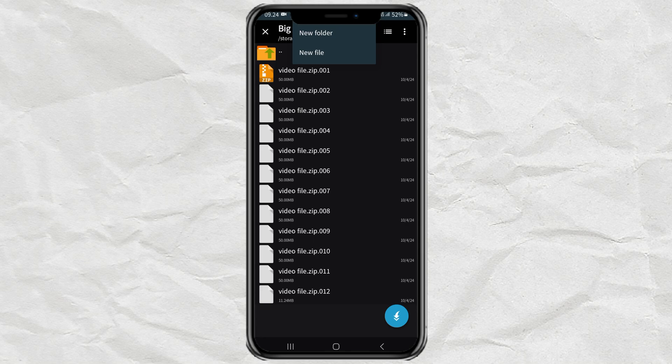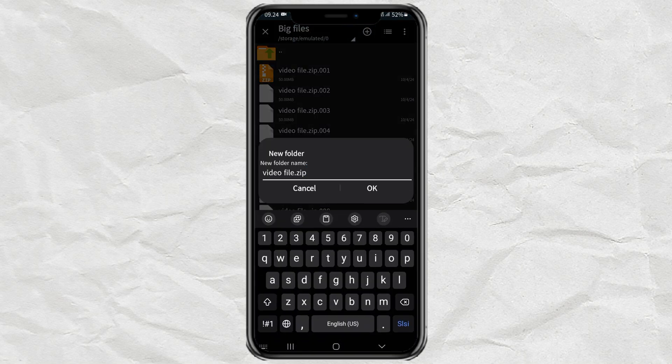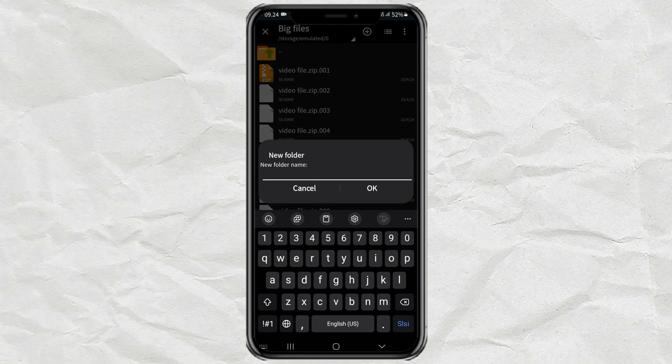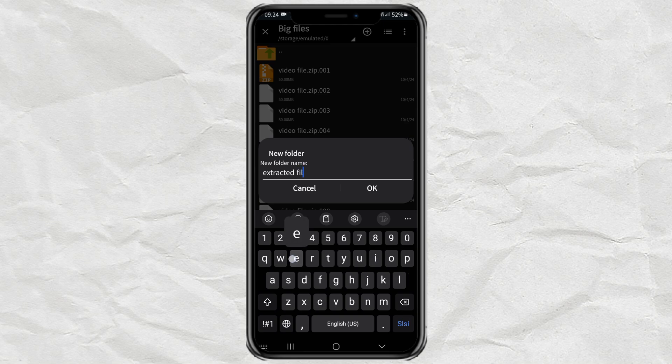Select the New Folder option. Then give a name to the folder and tap OK.